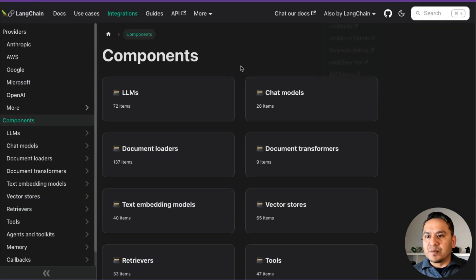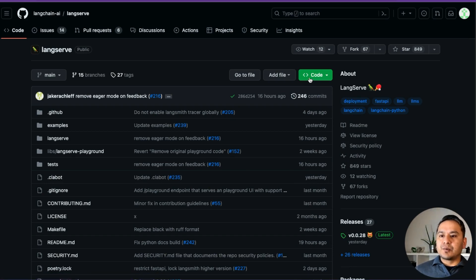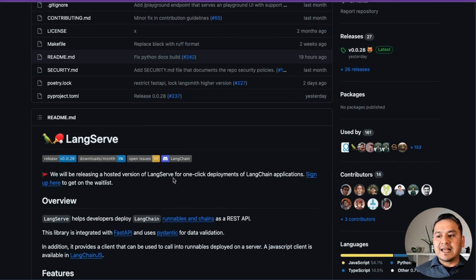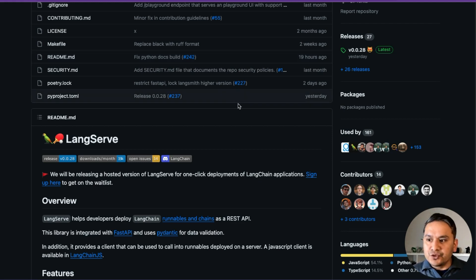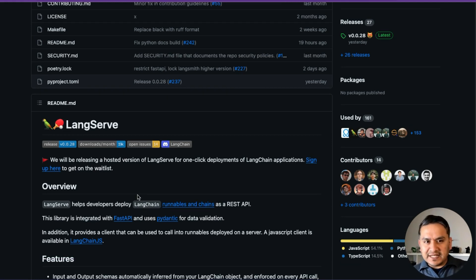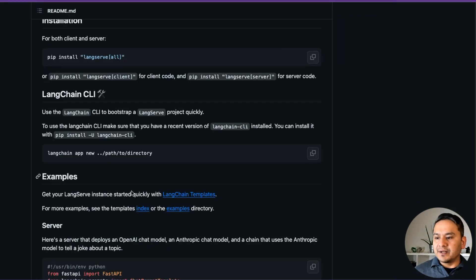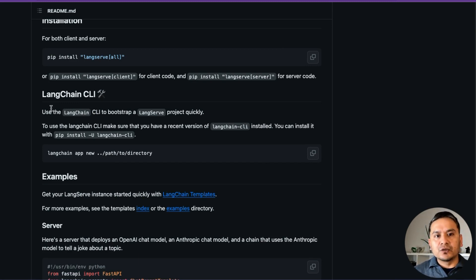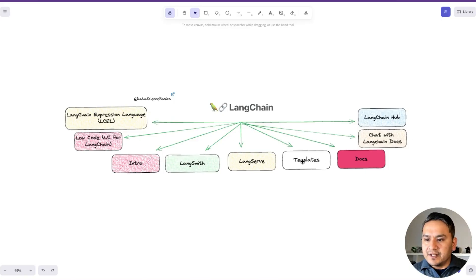Let me go back to the documentation. There is LangServe. Let me go to the GitHub page. It says LangServe will be releasing a hosted version — a one-click deployment of LangChain applications. This is just recently introduced. This is how you can deploy your LangChain applications using different templates.